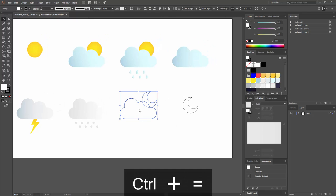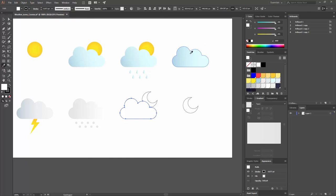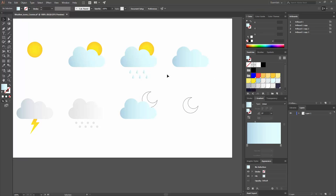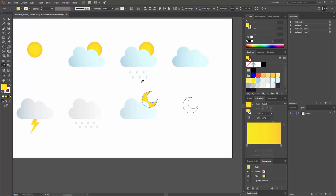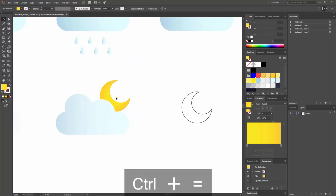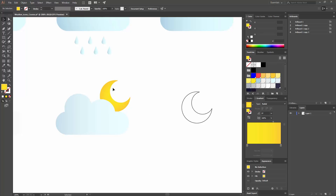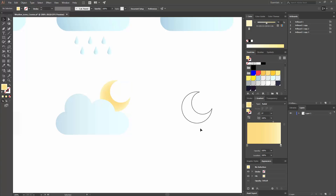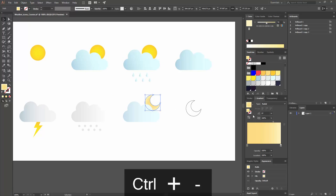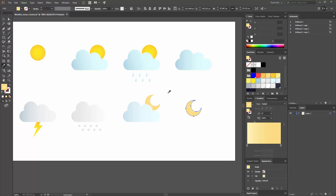For the night icon, I'll ungroup and select the cloud, copying the same gradient. Even at night, clouds can have the same color, though you could make them a little less vibrant by decreasing the color saturation slightly. For the moon, I'll copy what I did with the sun. The colors are too vibrant for a moon — the moon only reflects sunlight — so I'll change them to more pale tones where you can see a difference but not a dramatic one.